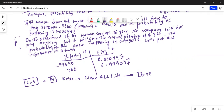Press Stat then 1 to open the lists. In L1, enter minus 99,640 — the negative sign is next to the enter key on the left. Then enter 360 as the second value in L1. The minus sign indicates a loss to the company: they pay $100,000 but already collected $360, so the net loss is $99,640.